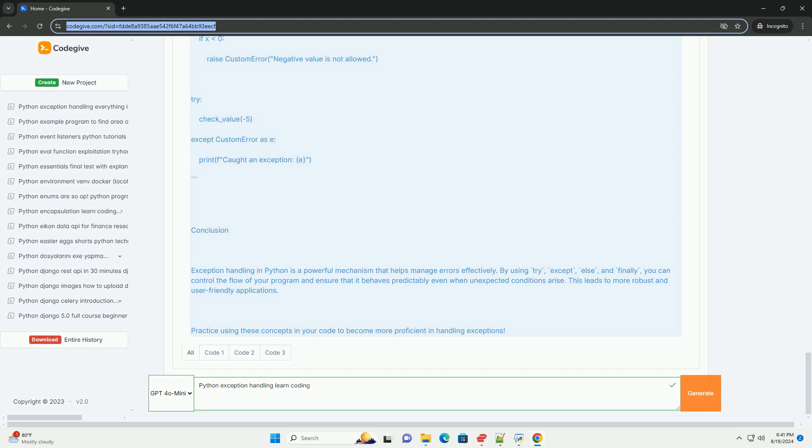By using try, except, else, and finally, you can control the flow of your program and ensure that it behaves predictably even when unexpected conditions arise. This leads to more robust and user-friendly applications. Practice using these concepts in your code to become more proficient in handling exceptions.